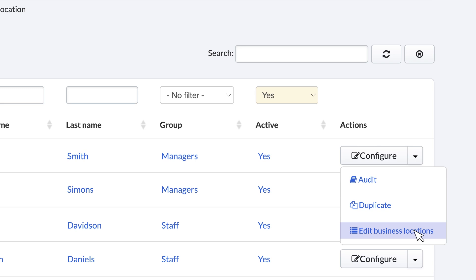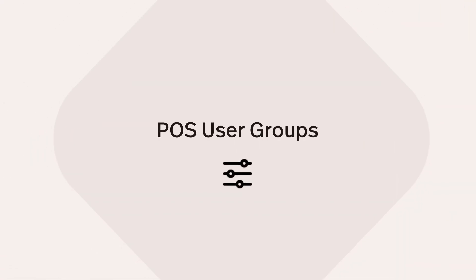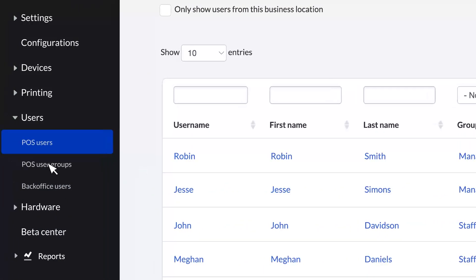Let's conclude the video by revisiting POS User Groups. User Groups allow you to organize your POS users and manage the varying levels of access they might need depending on their role. In the back office sidebar, click POS User Groups in the Users section.